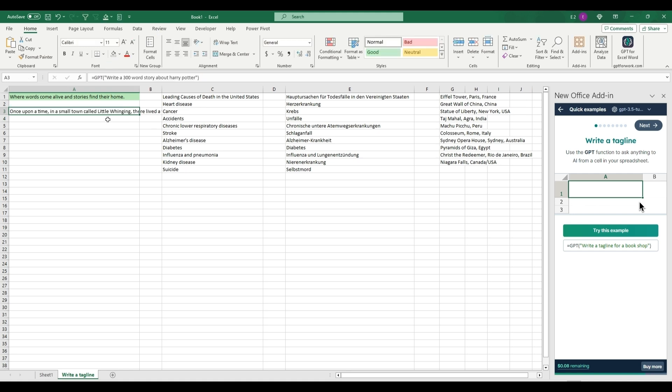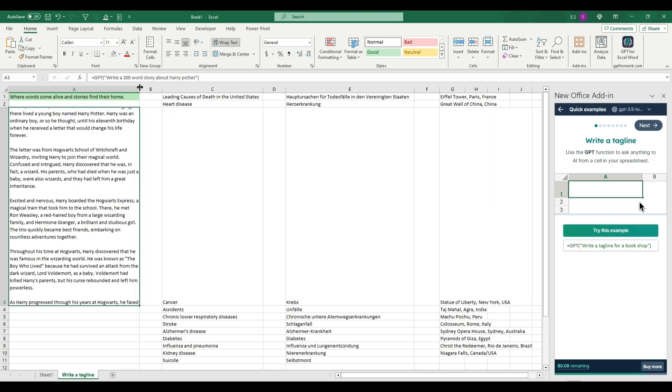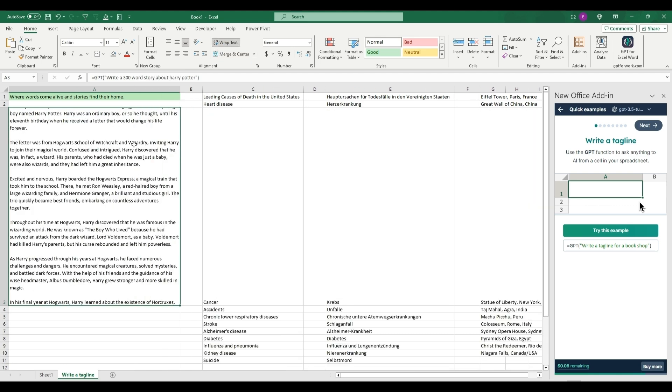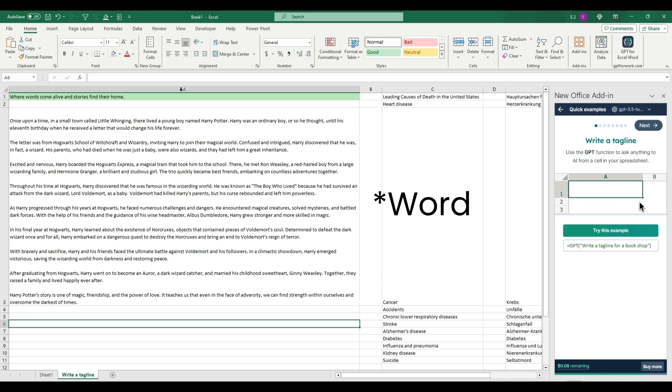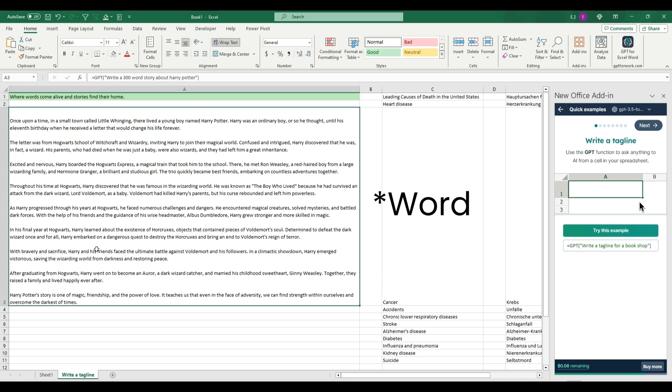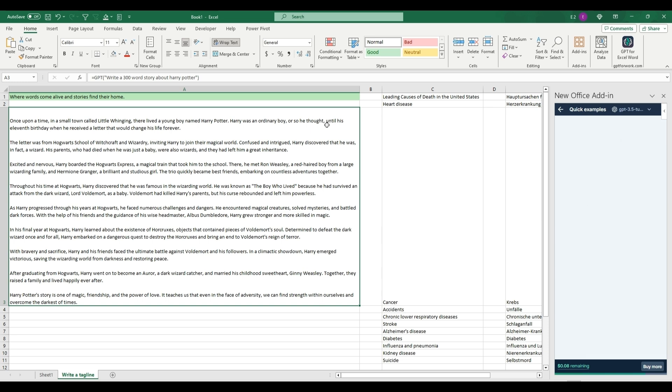If we wrap text, you can see that there is a 300-word story about Harry Potter. And so these are some of the most useful things for Excel and ChatGPT within it with the add-in.